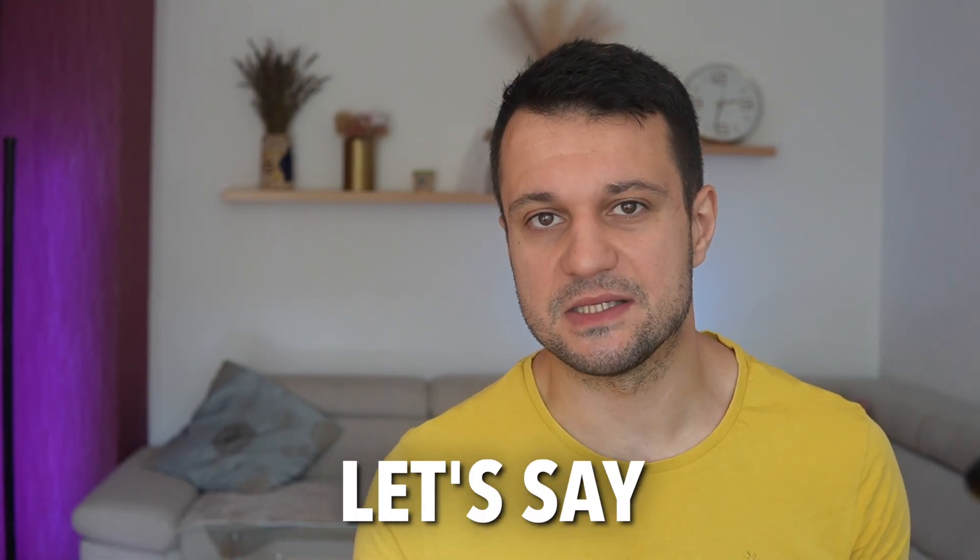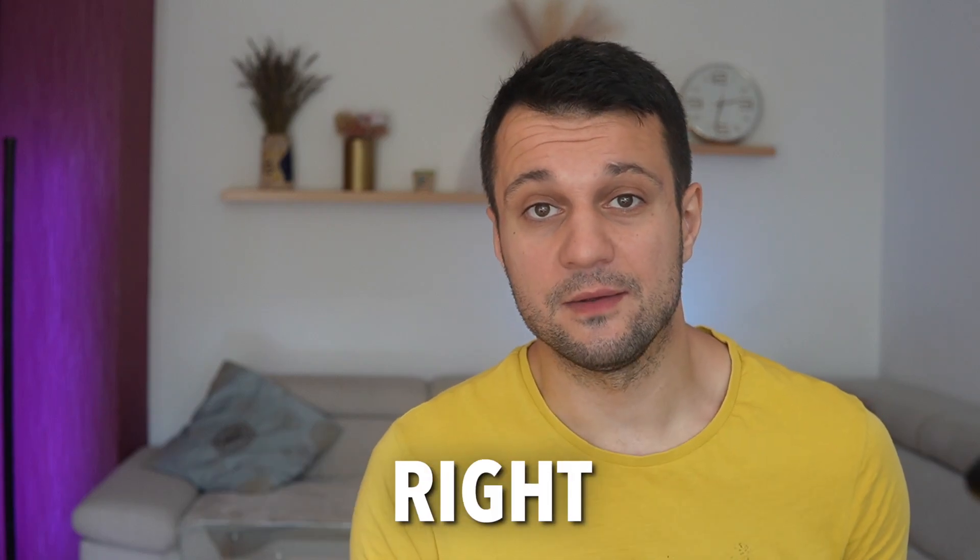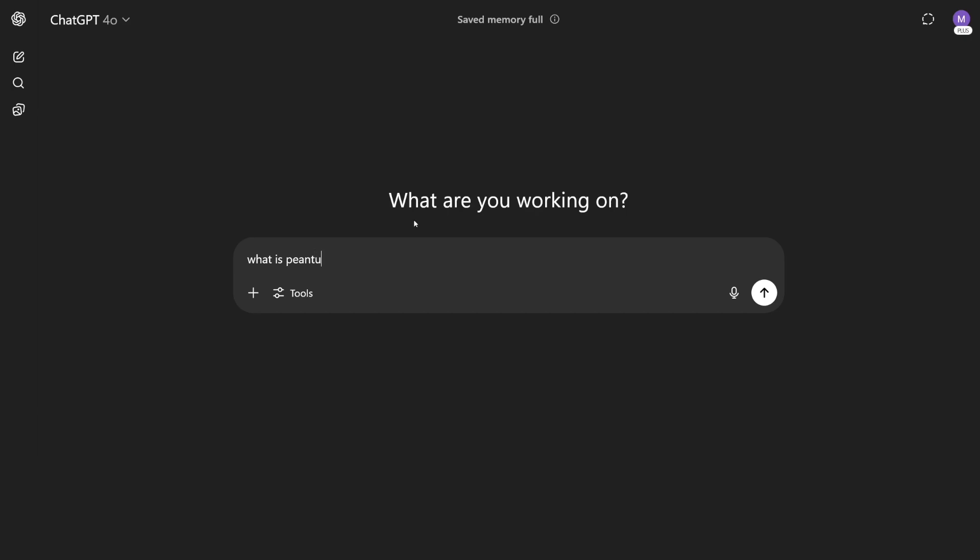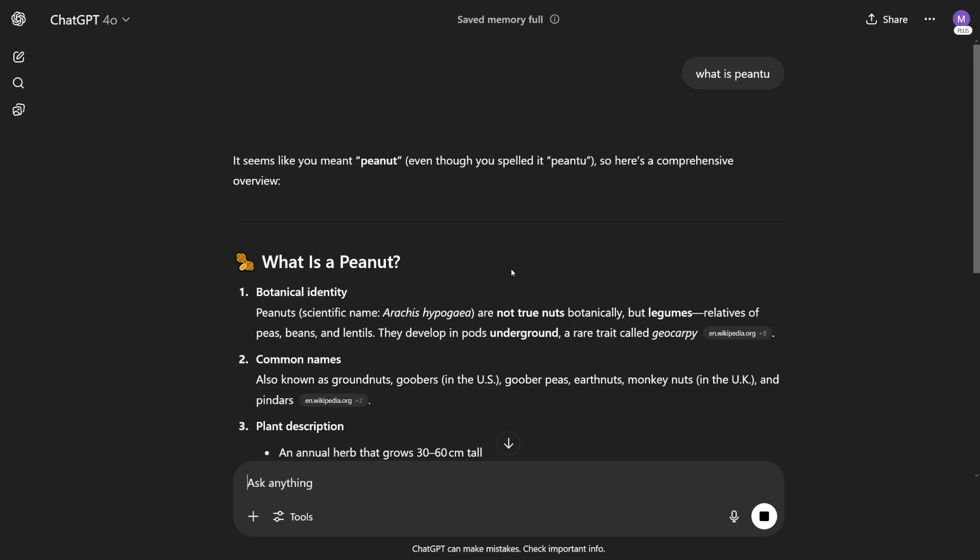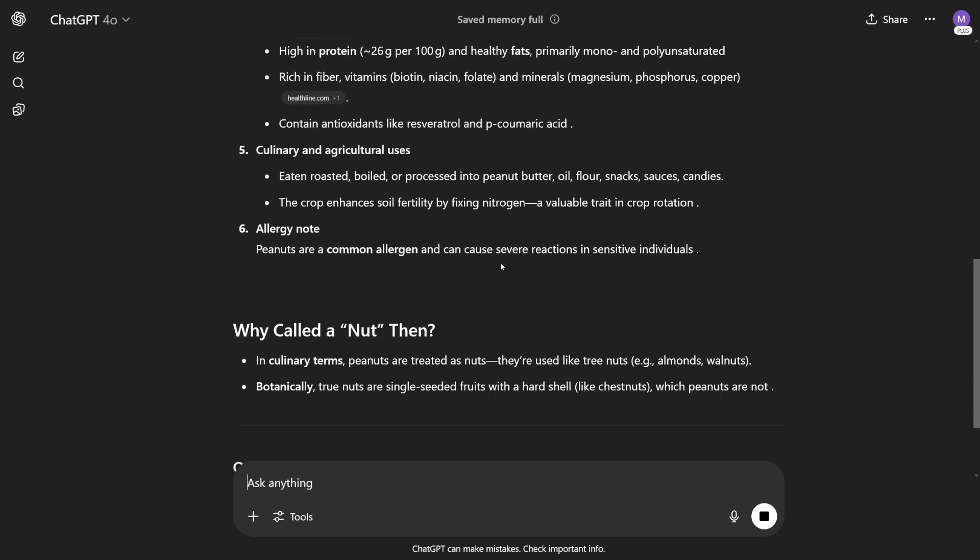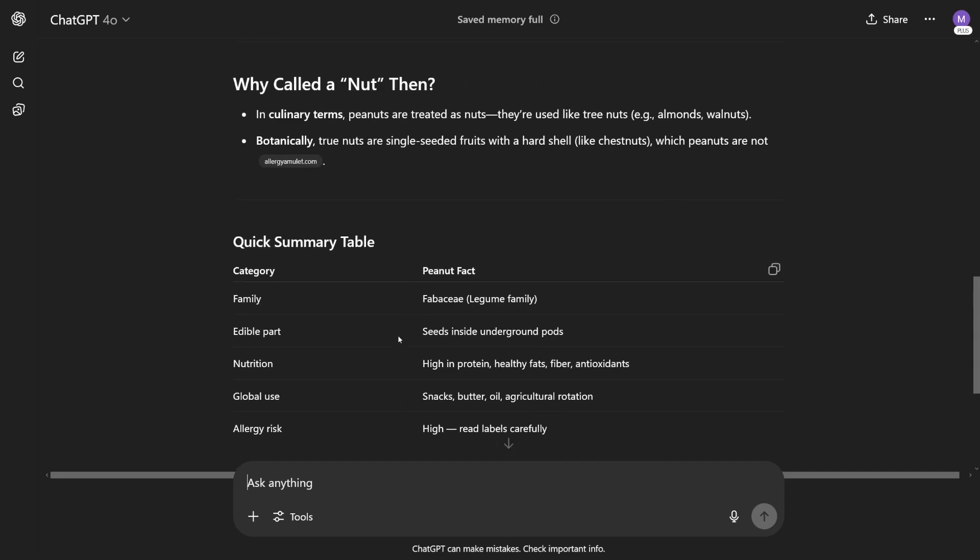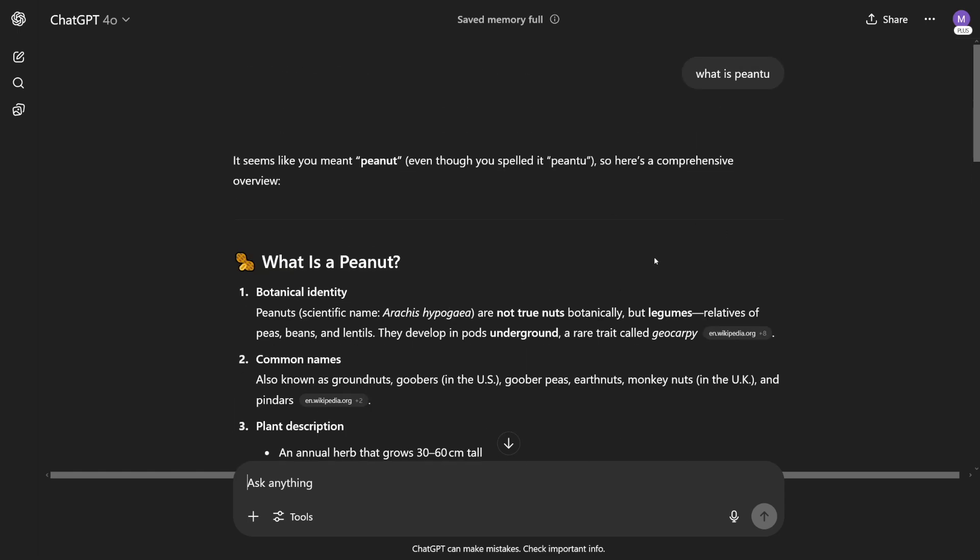Whenever you use ChatGPT, it asks you for feedback, right? If you give it a question like what is peanut - actually I misspelled it but it's gonna give you the answer. At the end it's always gonna be something like good response or bad response. So this is where you get to rate it. Sometimes it's even gonna give you two answers, one on the left and one on the right, and then you choose which one is better.